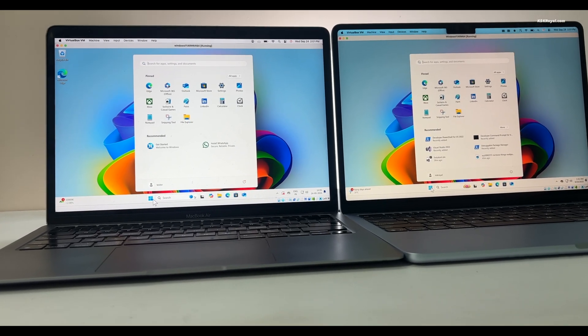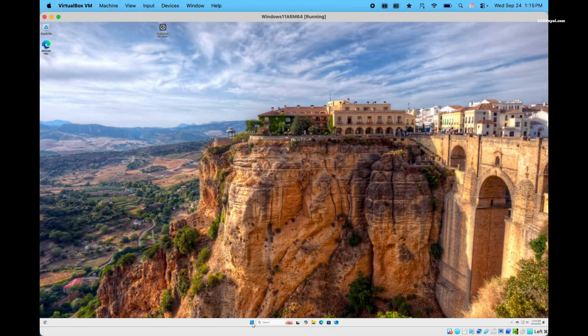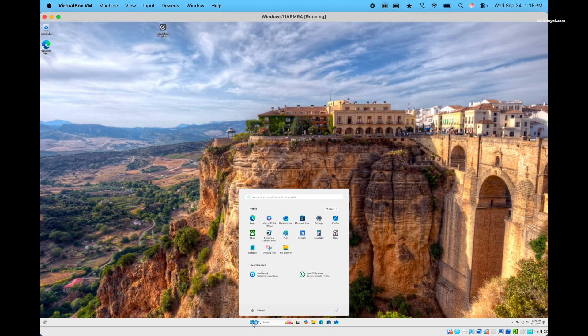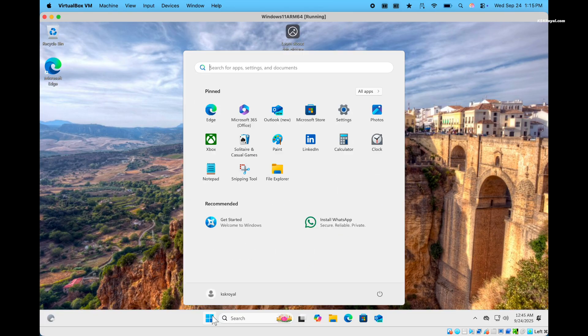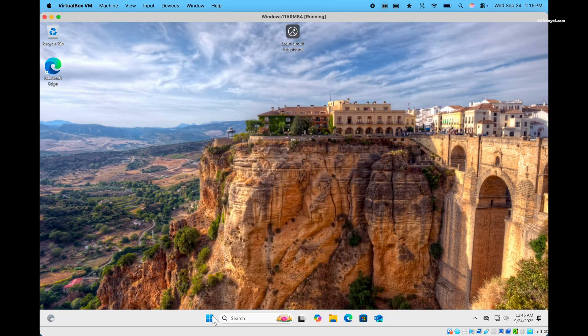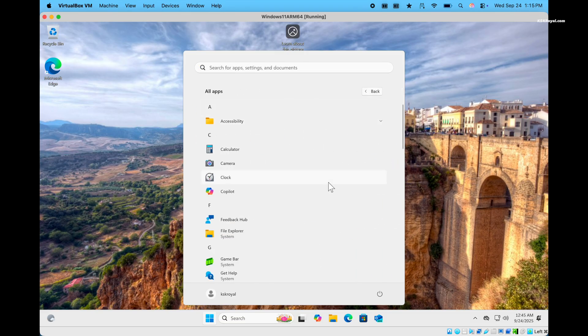In this video, I will show you how to install official Windows 11 ARM 64 desktop edition on Apple Silicon Macs, including M1, M2, M3, and M4 using VirtualBox.